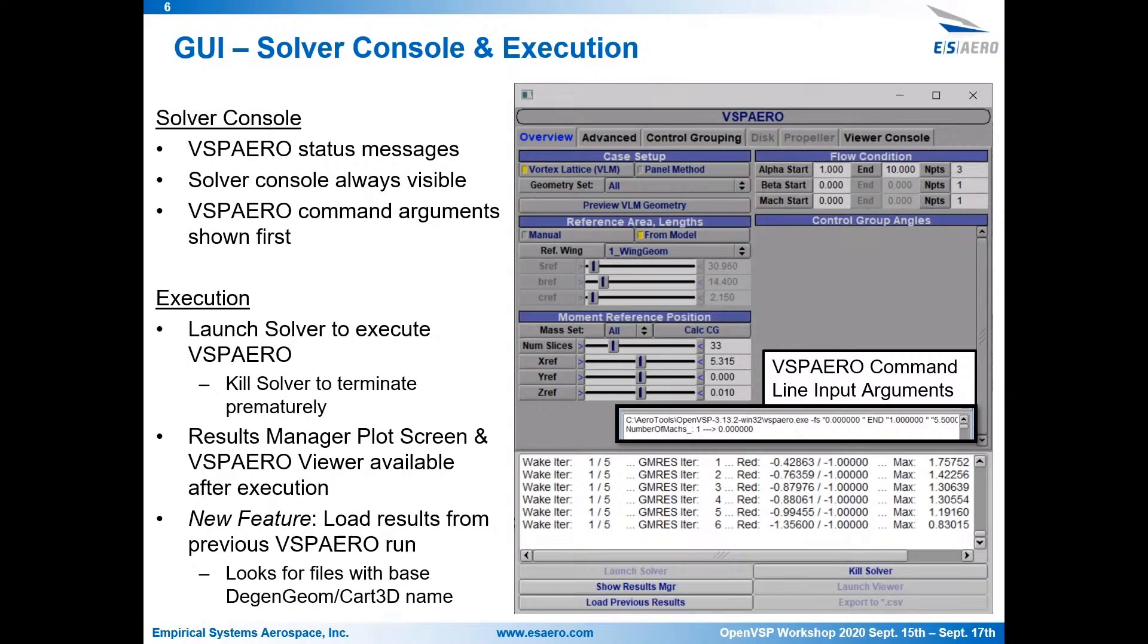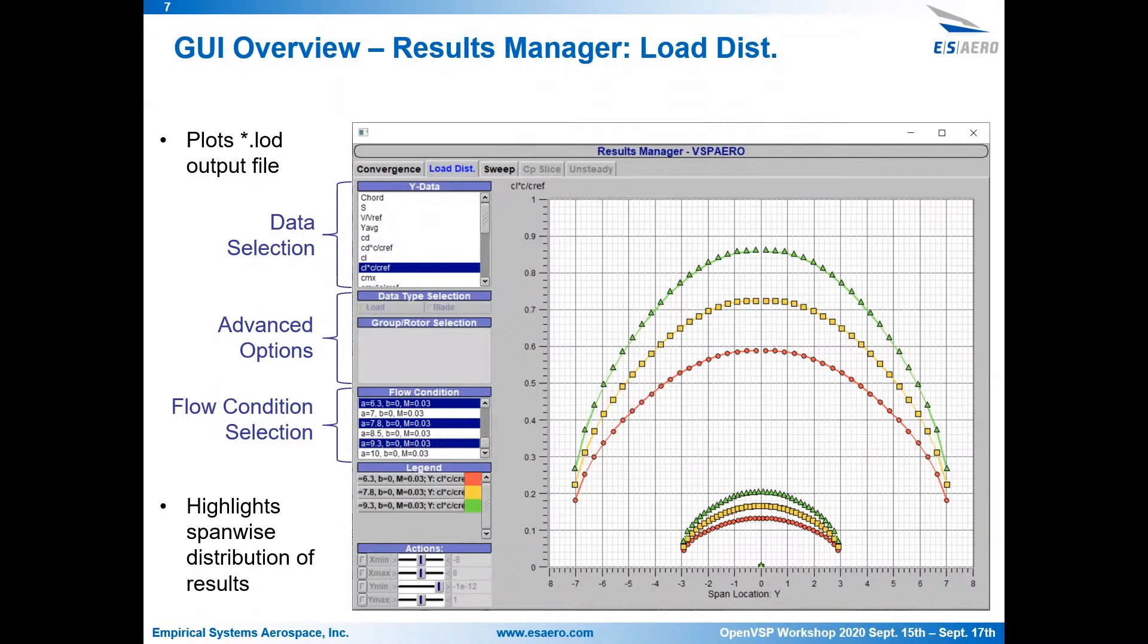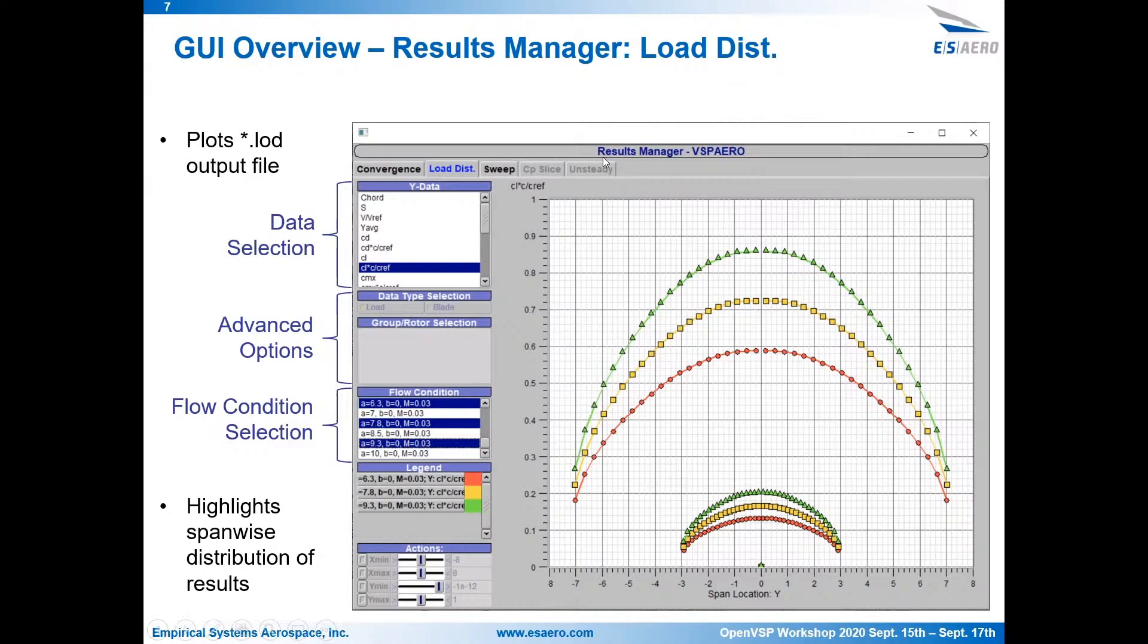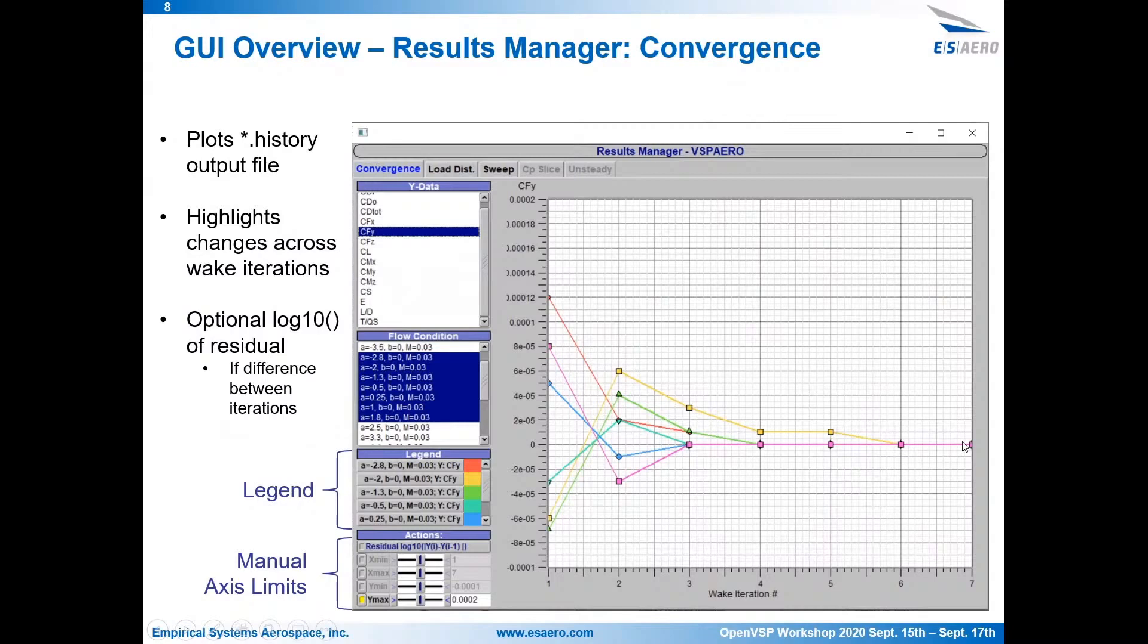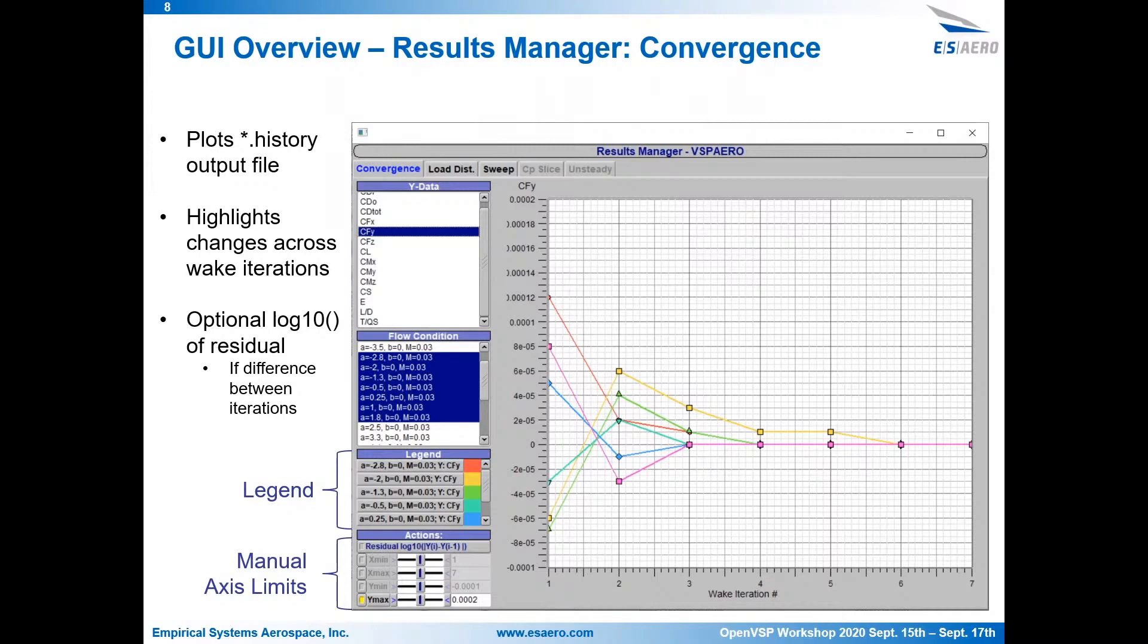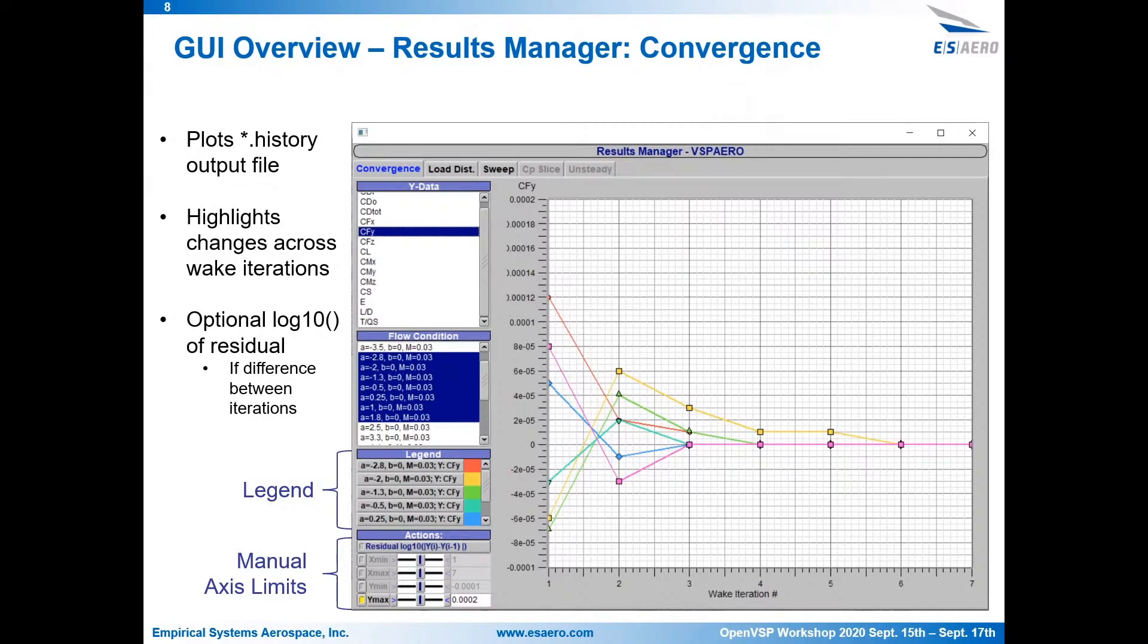So then you could export those, you could show them in the results manager, anything like that. So here we have the results manager, so this is the first tab that shows up when you run a VLM analysis, so this is the load distribution tab. It reads the start out load file from VSP Aero, so the top left, you can select which data you want to plot. I believe you can plot multiple at the same time as well. There are some advanced options that we'll talk about more when we go into the advanced GUI tutorial later. Then you could specify below that which flow condition you'd like to see, and then there's a legend, and you have axis control options. And so this is going to show you the span-wise distribution of your results.